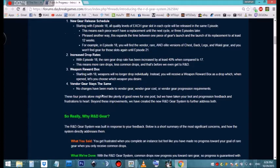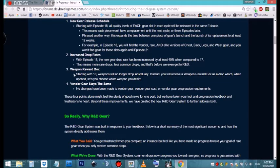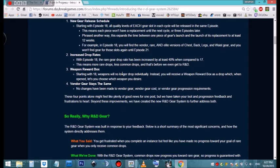We're going to get a weapon reward box starting with episode 18. Weapons will no longer drop individually. Instead, you'll receive a weapon reward box as a drop which, when opened, lets you choose which weapon you desire. I hope what that means is when you open up a weapons box, you basically get to choose from all the weapons that they have available in the game. I don't know if they're just going to give you a couple of choices, but if you can pick the weapon that you want going forward, that'll be awesome, especially if it's unattuned. Vendor gear stays the same.